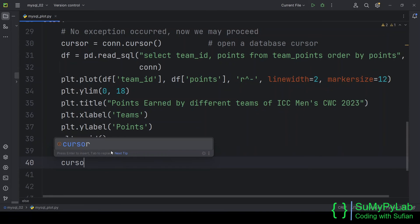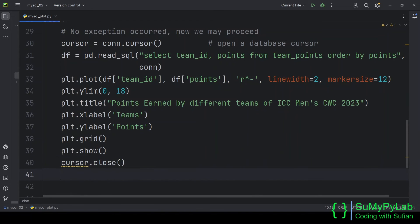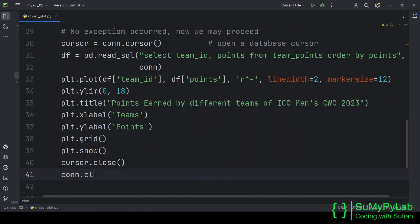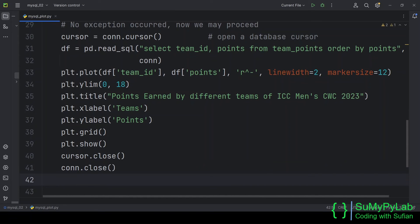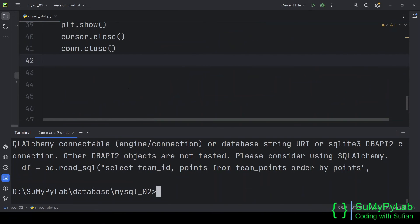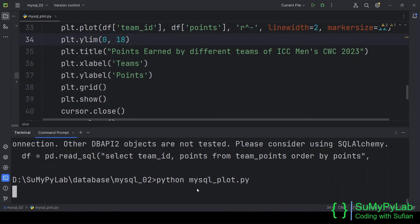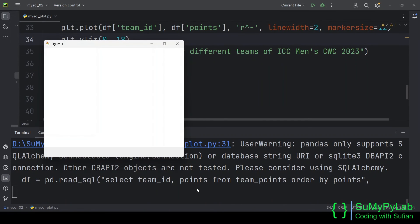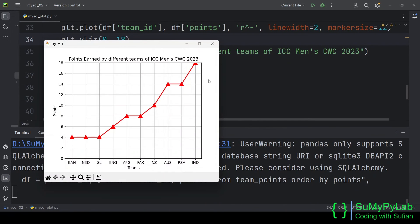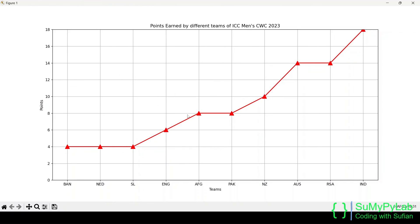We're done, close the cursor as well as the connection. Here is our modified plot with x-label, y-label, title, and grid lines.